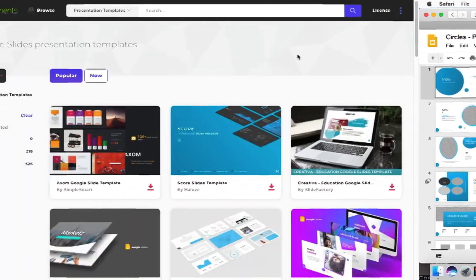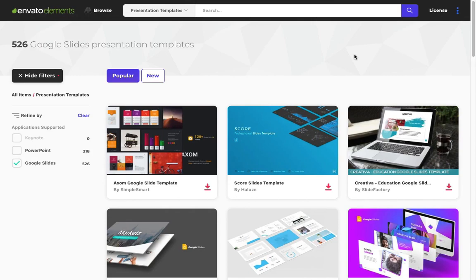For this, I always like to use Envato Elements, an all-you-can-download service for creatives for many design elements.